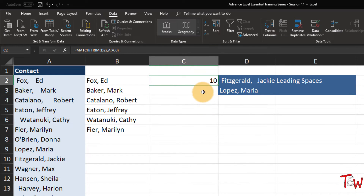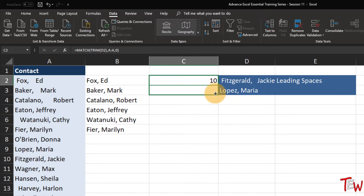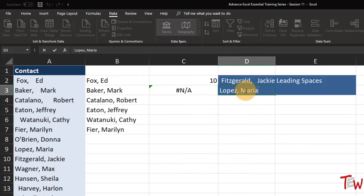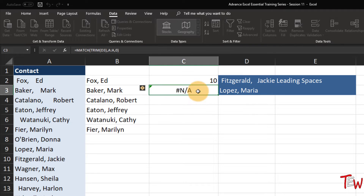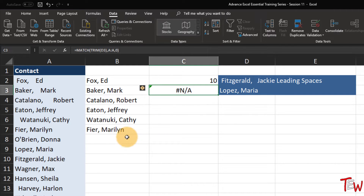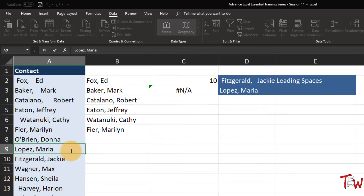Now I'm going to drag this down and try with Maria Lopez. That does not work. I double click to check that cell - there's no leading space, only one space between words. Why is it not working? Could it be an empty space in the column A data? Maria Lopez is in row 9. Double click and click outside to the right - yes, there is a trailing space. So that's going to be a little bit trickier. We might have to rely on an array formula here.